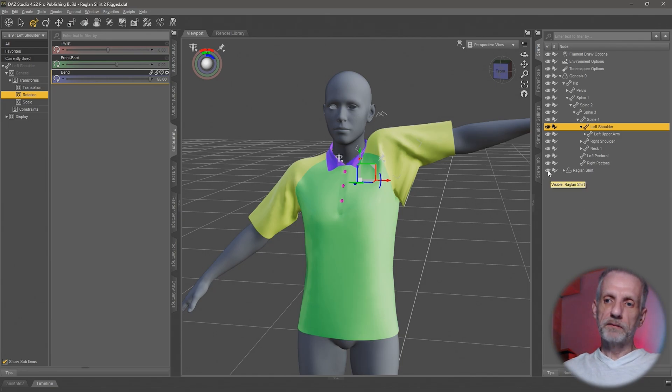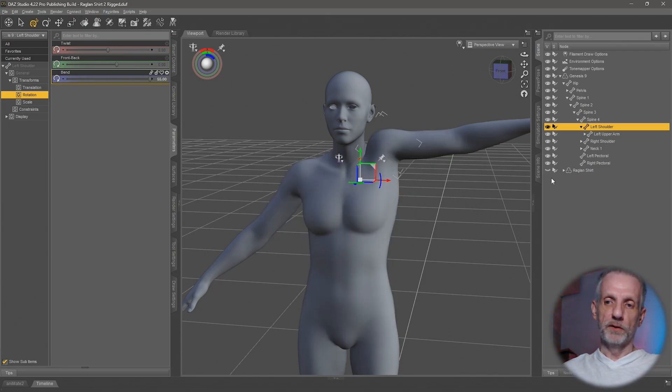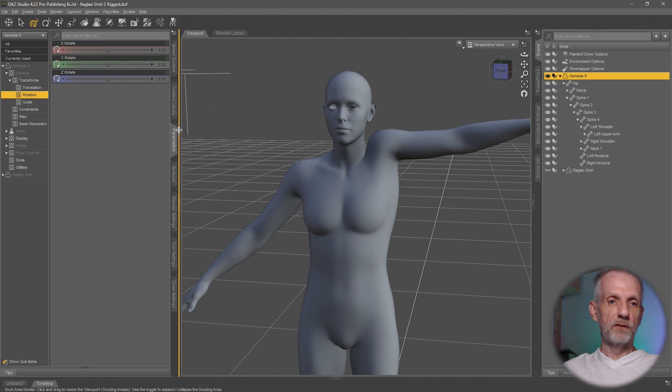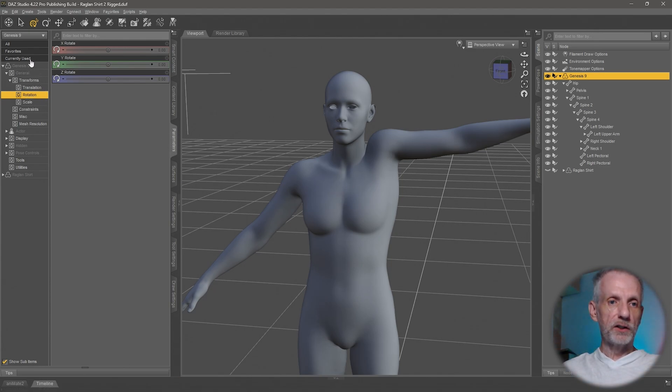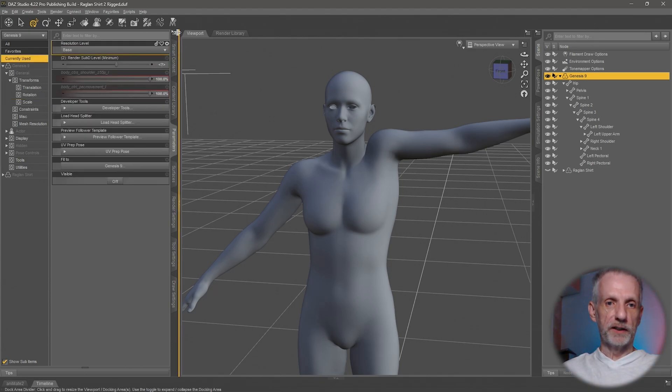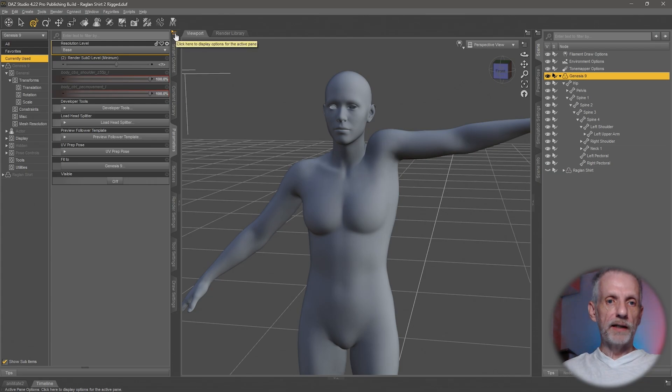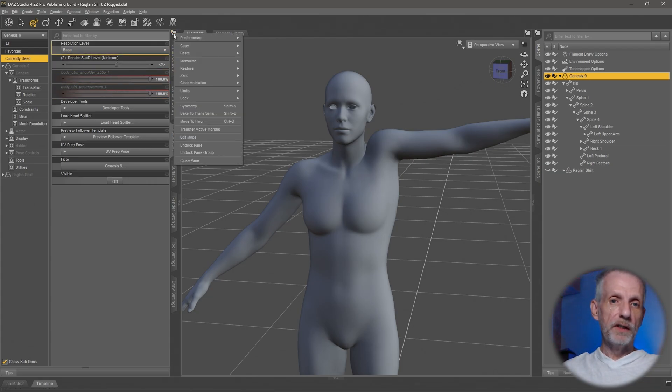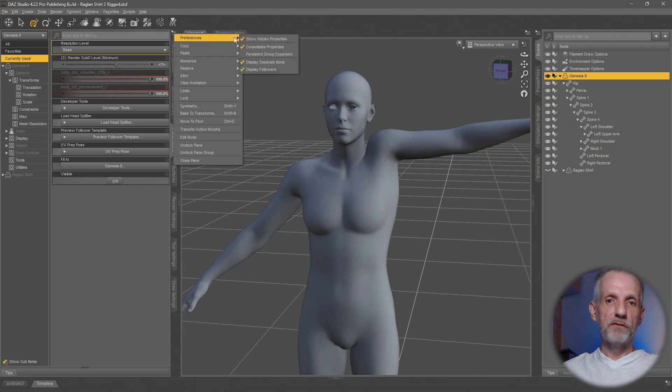Let me make my shirt invisible with the control left eyeball icon here and go to the top node of my Genesis figure and then head over to the parameters tab, just to the currently used values here.